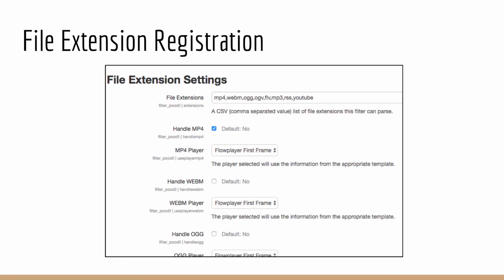This is the file extension registration page, the file extension settings page. You can see at the top, there is a comma separated list of file extensions that we are interested in handling. And then beneath that, you will see for each of those file extensions, the choice to handle it or not, and a dropdown list allowing us to allocate a player to that file extension. This is the system I spoke about a few moments ago.